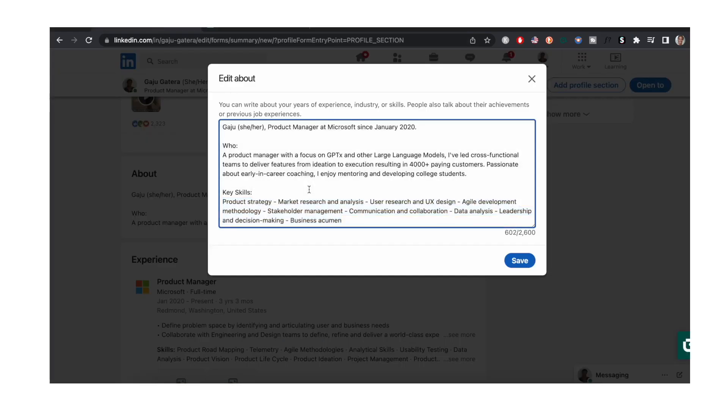And again, the key skills is just to help you rank higher whenever a recruiter is looking for somebody that has these specific skills.